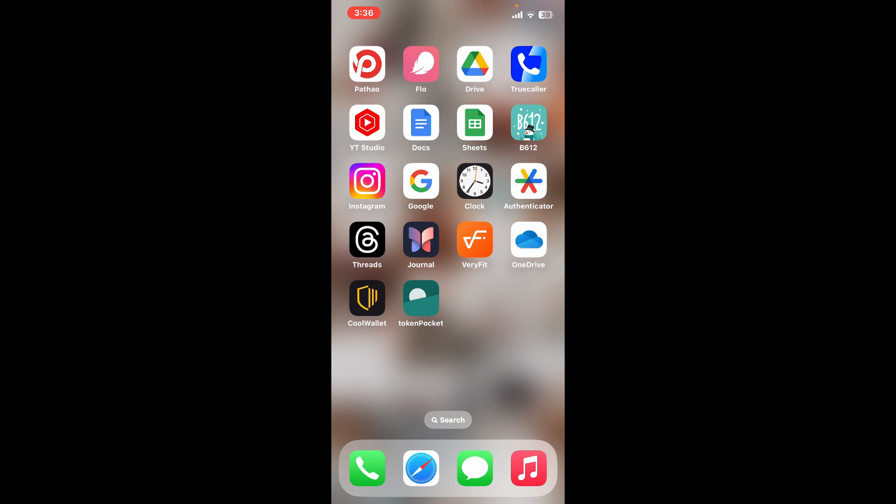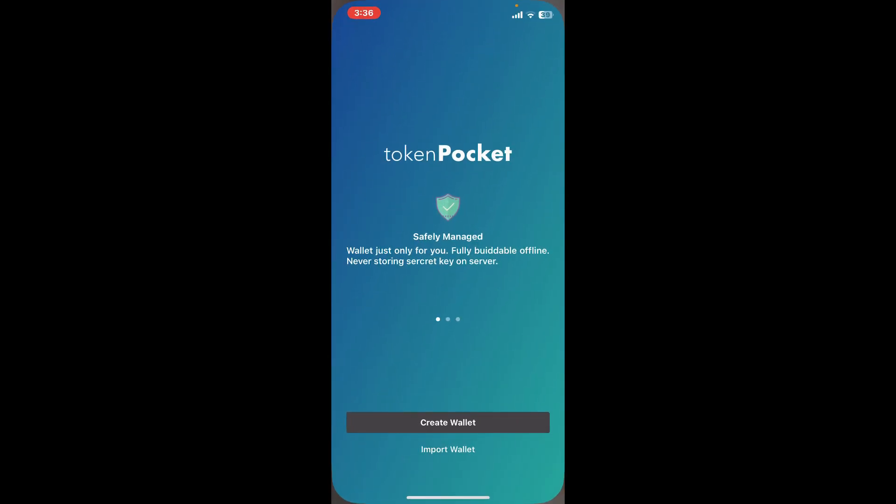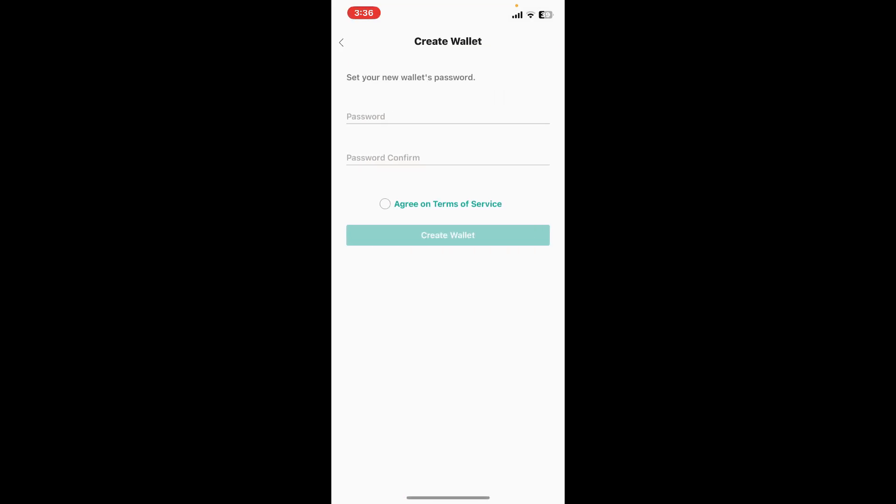The first interface will look like this. Tap on Create Wallet from the list, and then set up a wallet's password and type it down in the first text box.